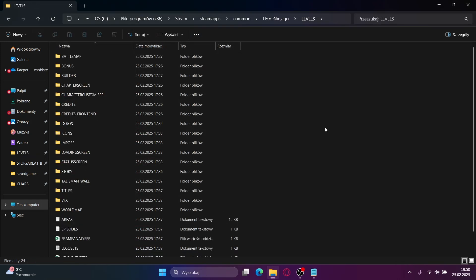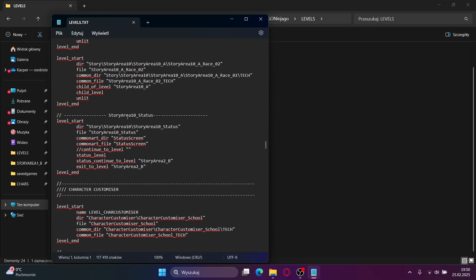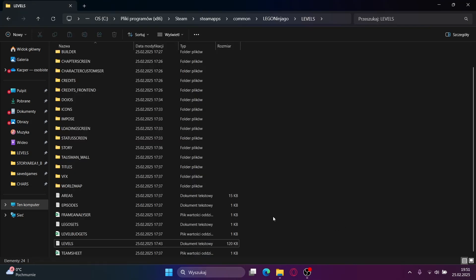To add cut levels into the game, go into the levels folder, then go into levels.txt and find story area 10 underscore status. Where it says status continue to level and exit to level, type in the name of the cut level. Not all levels will work this way though. The levels that will work are story area 2 underscore b, story area 1 underscore c, and TTG test area. To get to these levels, you will need to complete chapter 14. That's where flying and removed cutscenes come in — if you've removed cutscenes and added flying to at least one character, then getting through chapter 14 will be much faster.